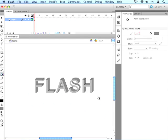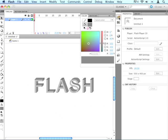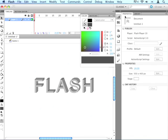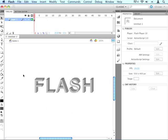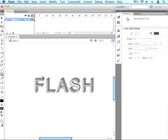Now it looks a little bit 3D. Let's change some of these colors so that when we get rid of these lines, it'll still look 3D. Let's get our selection tool, go to our color palette, and change the color just a little bit — let's make it just a little bit darker. We'll close that and grab our Paint Bucket again with K. Then we'll fill in the side parts of all the letters with the dark color.